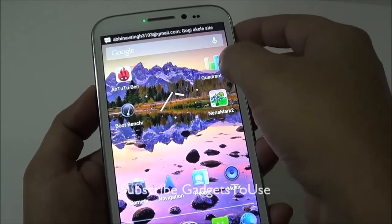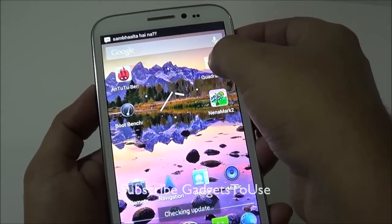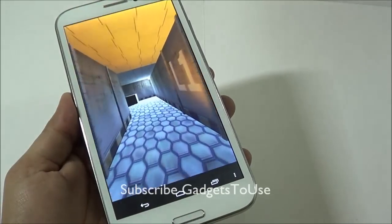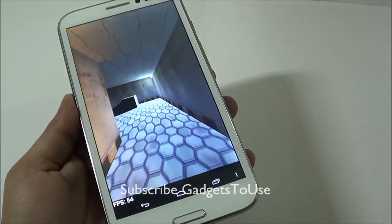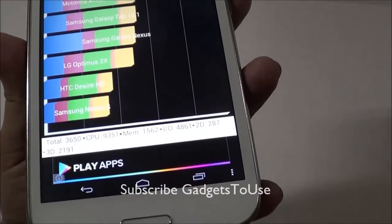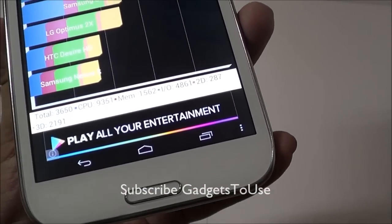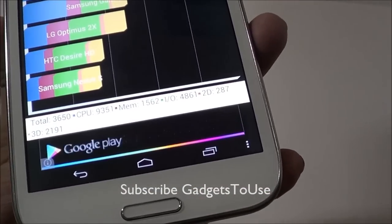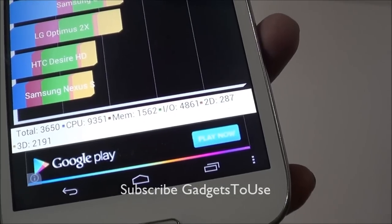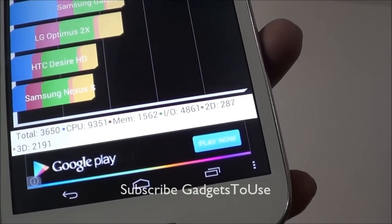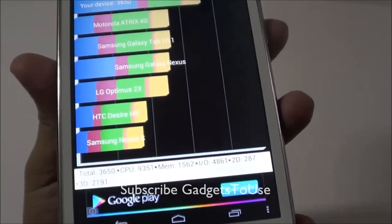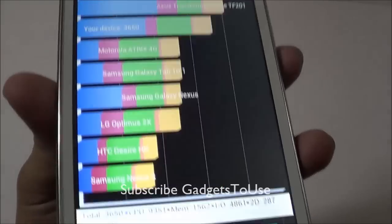First we will start with the Quadrant Standard Benchmark Utility. Here we have the results — the total score is 3650, and we have the CPU, memory, input operation, 2D, and 3D scores, which are quite impressive.